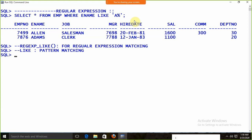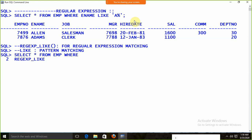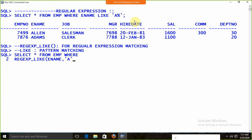Suppose we want to display all records whose name contains A. We write SELECT * FROM EMP WHERE REGEXP_LIKE(ename, 'A'). We apply REGEXP_LIKE on the column ename, looking for records whose name contains A. We are getting all those records whose name contains A — like Allen, Ward, Martin, Blake, Clark, Adams, James.